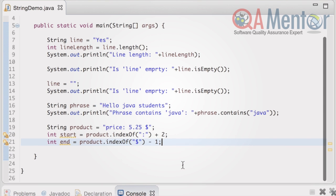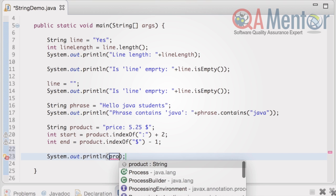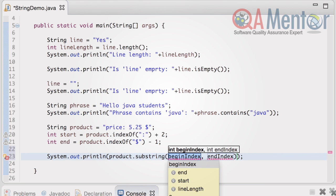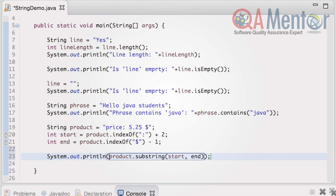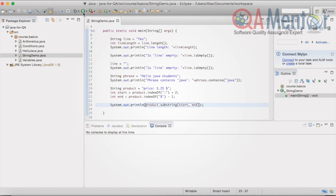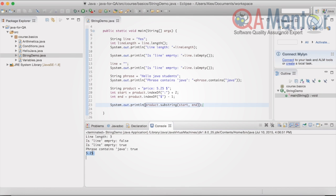And finally, invoke the substring method with these index values. The console output is 5.25.